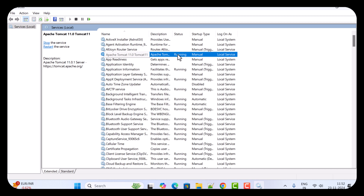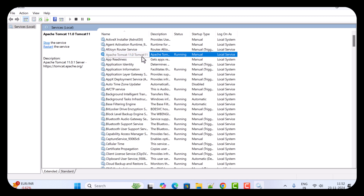By default the Apache Tomcat server is running. If you want to stop it you can click the Stop button, and if you want to restart you can click Restart. So by default Apache Tomcat 11 server is running.